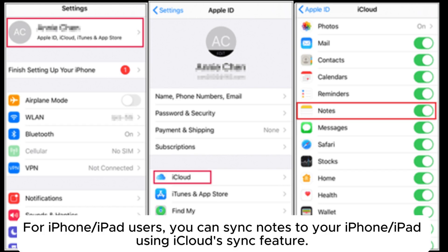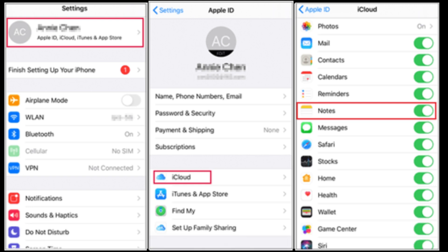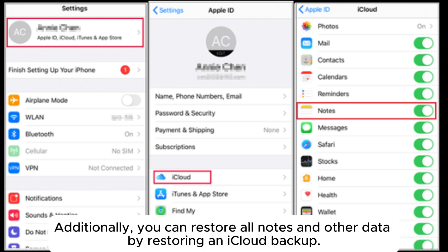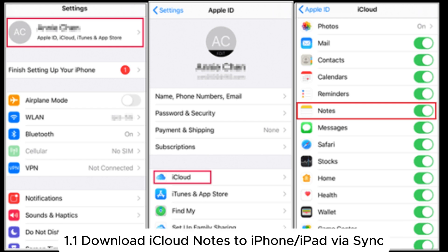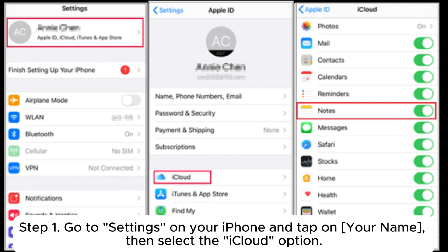For iPhone or iPad users, you can sync notes to your iPhone or iPad using iCloud's sync feature. Additionally, you can restore all notes and other data by restoring an iCloud backup. Method 1.1: Download iCloud notes to iPhone or iPad via sync.